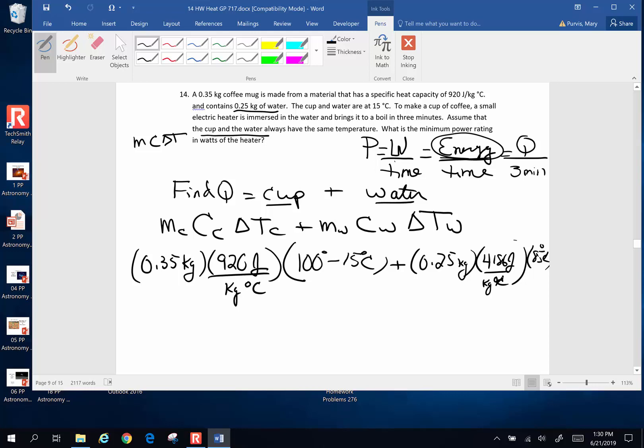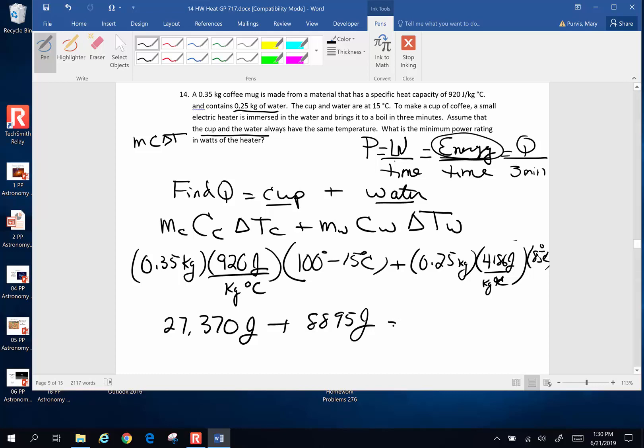That's going to cancel. And now we can do the math. So when I take 0.35 times 920 times 85, this part is going to be 27370 joules, plus for the water, 0.25 times 4186 times 85, we've got 88955 joules, add those together. And I end up with a big number of 116323 joules, we should probably round those off, somewhere around here we should get around to rounding things off.